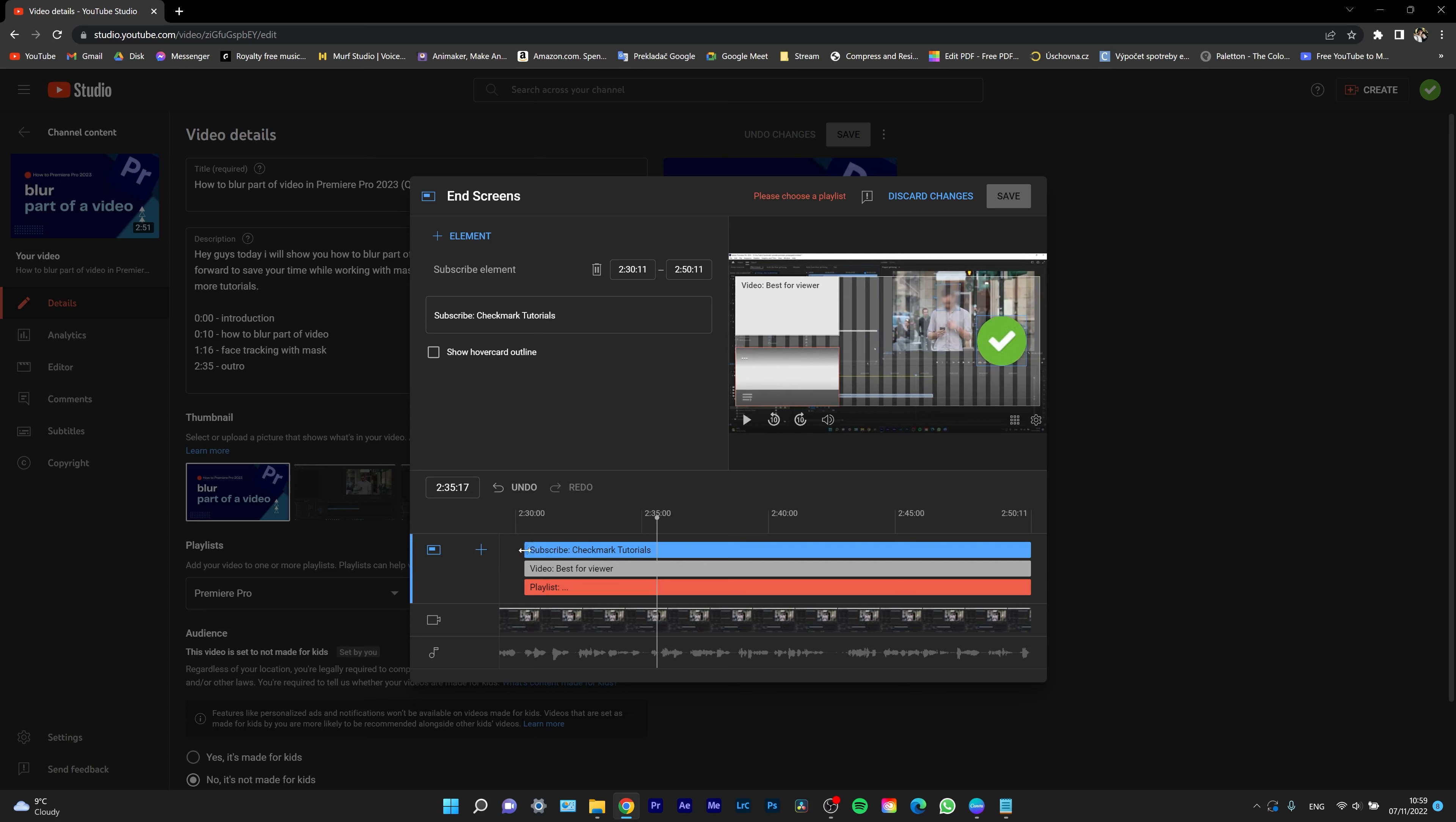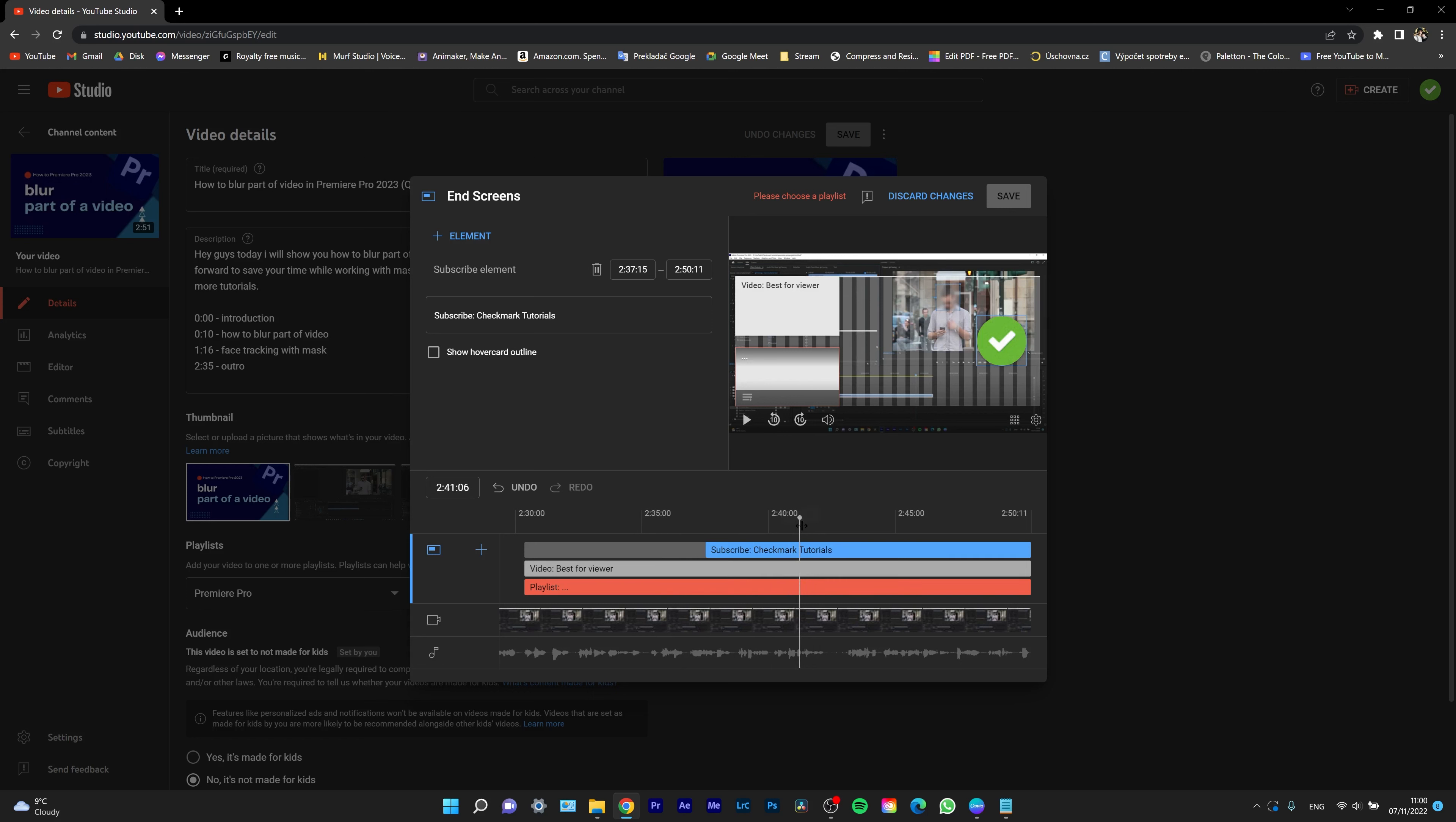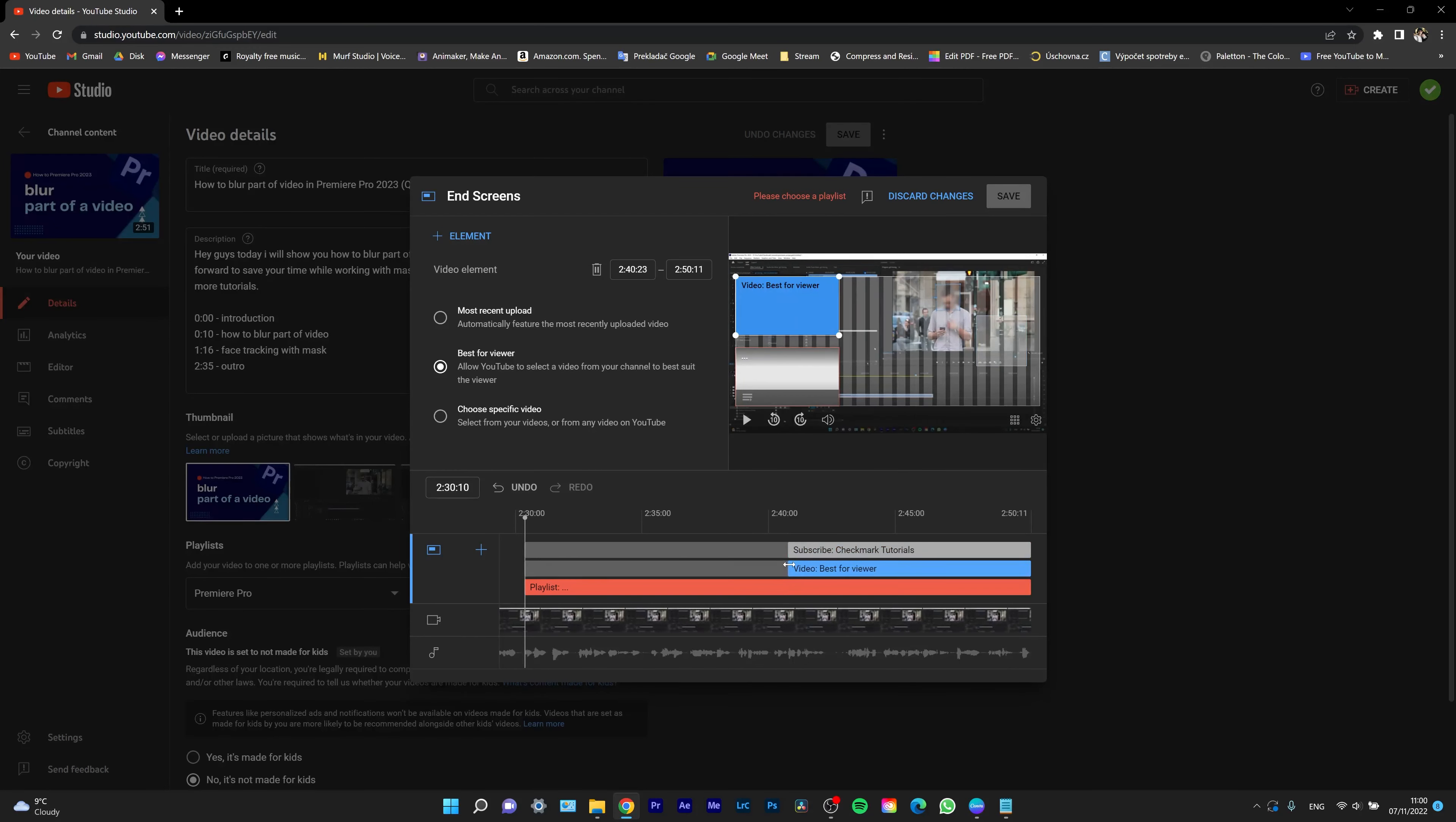You can choose how long or short you want it to be. For example, let's say I want the end screen to be the last 10 seconds of my video. The end of the video is at 50 seconds, so at 40 seconds, I will set the end screen to start.